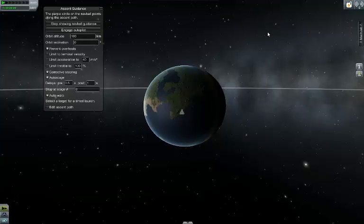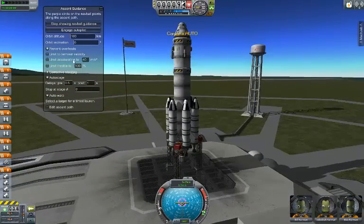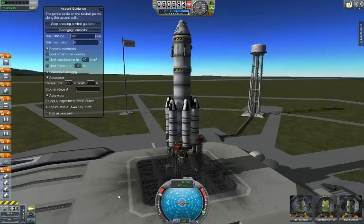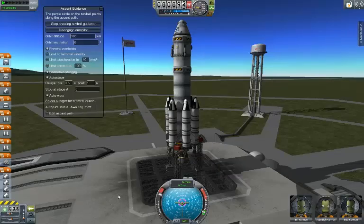We'll go back to the launch screen and hit Engage Autopilot. As you can see, it throttles you up and everything like that — we'll go ahead and launch. I'll let it run throughout launch so you guys can see it, and once we get into orbit we'll resume with landing.